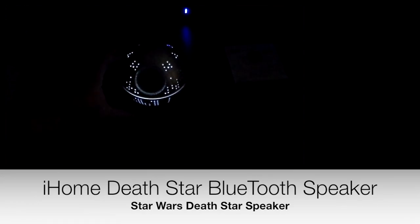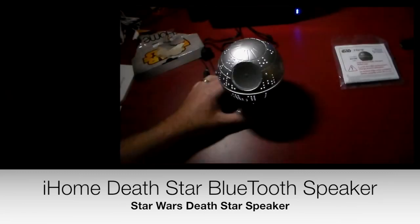There we go. Everyone wanted to hold the Death Star in the palm of your hands. There it is.